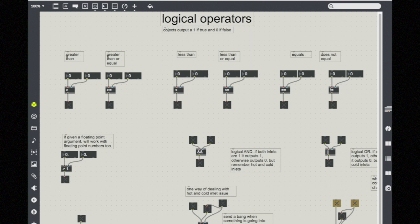These logic objects operate under the same constraints as hot and cold inlets. So keep in mind that input into the left inlet is hot and will cause an output. But input into the right is cold and will not cause an output.